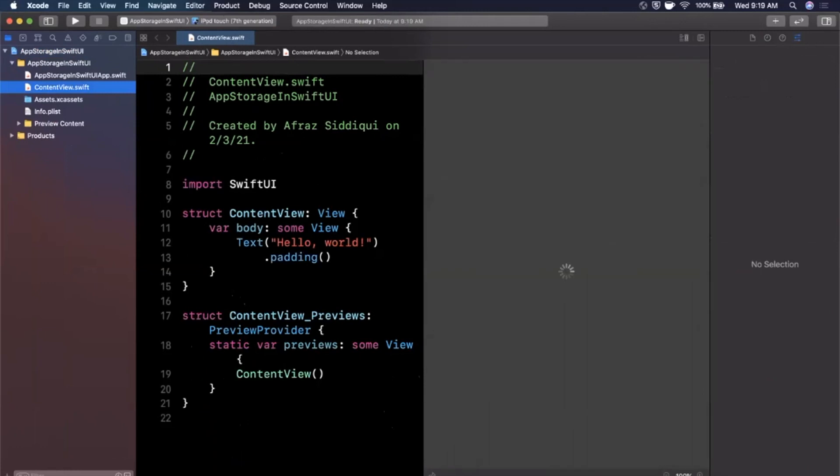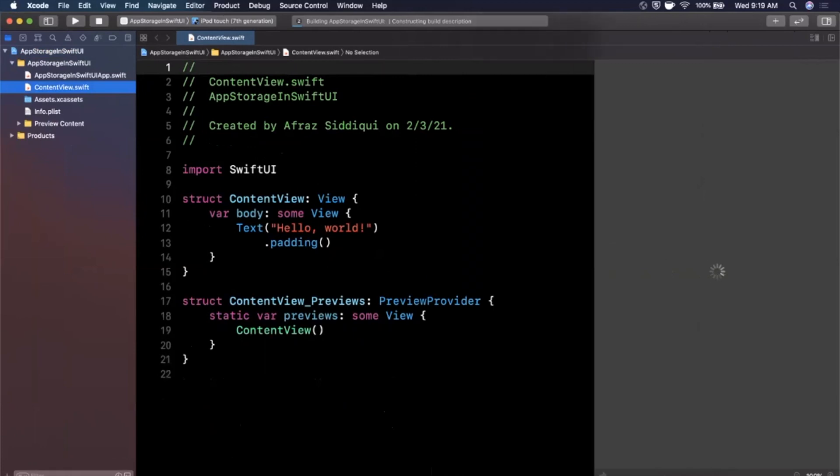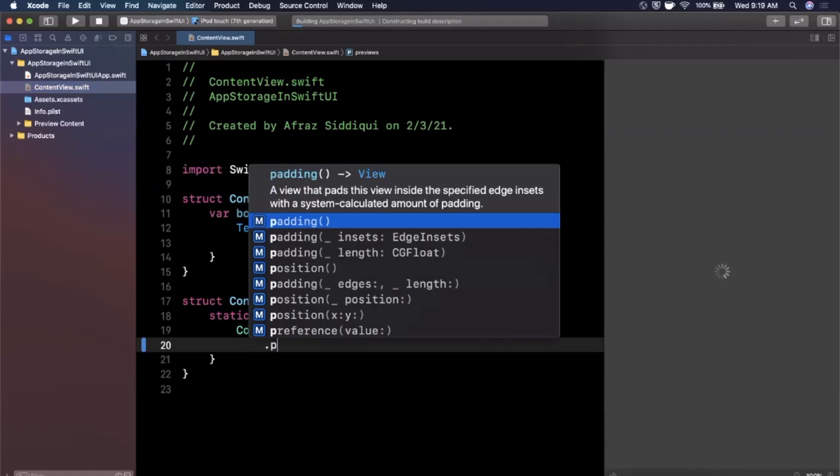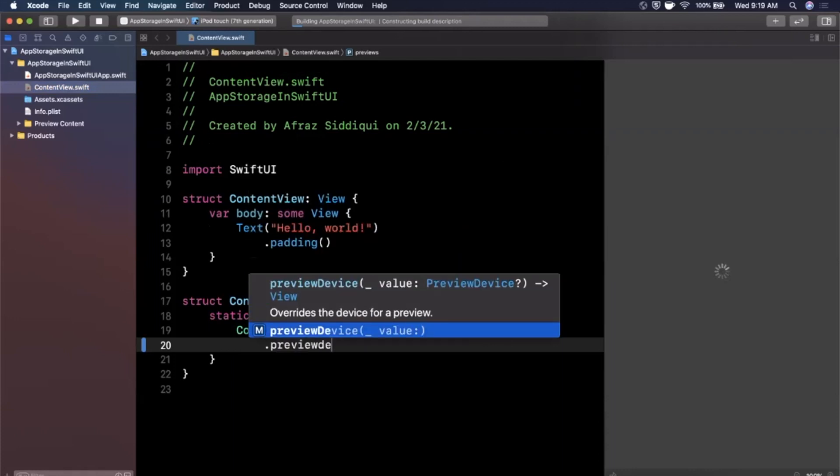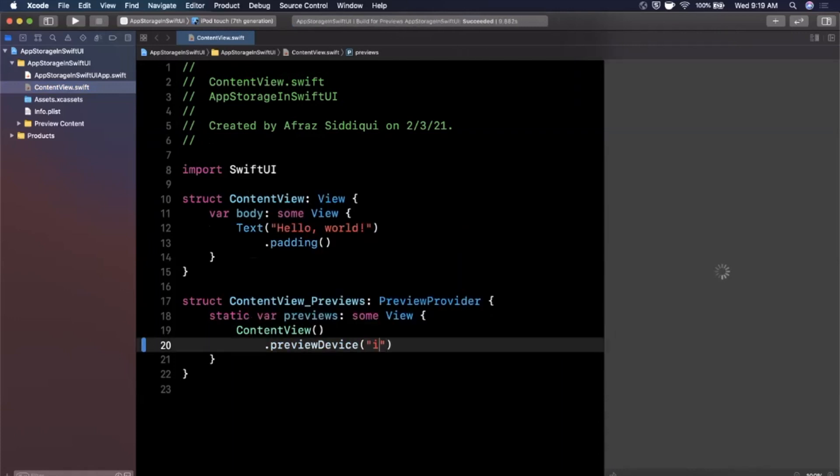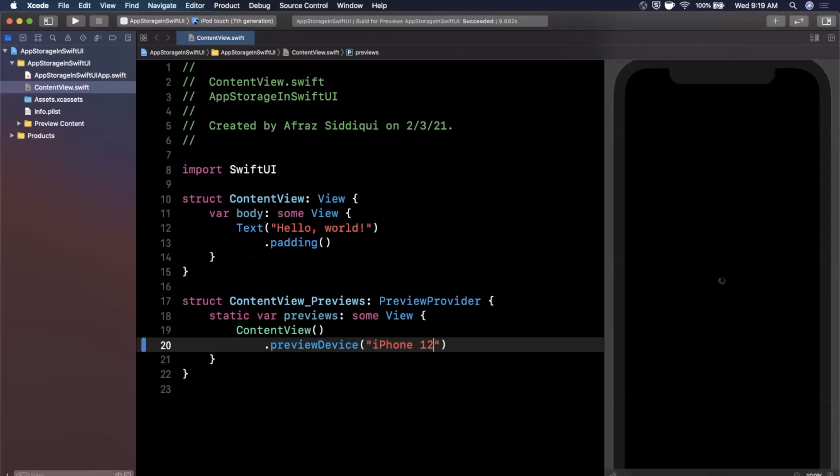First things first, we are going to expand our window, hit resume in our preview to load up our canvas - takes a few seconds so just bear with it. I'm also going to add the preview device modifier onto our content view and pass in an iPhone 12 string so we can have a more modern device to see our preview on.